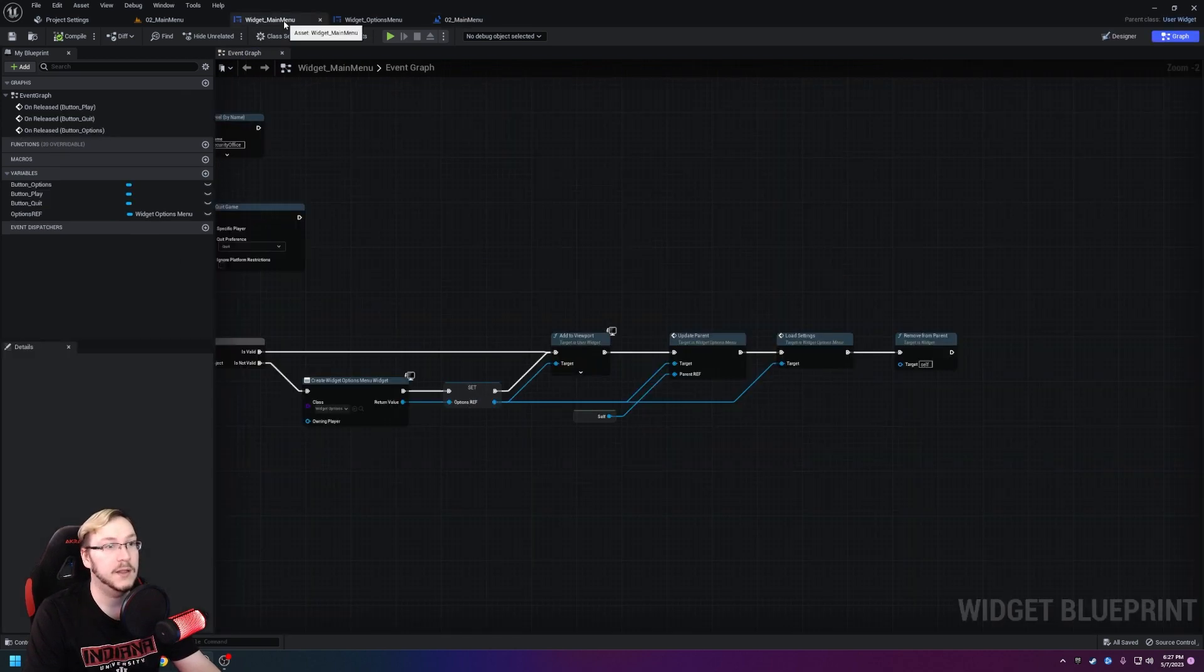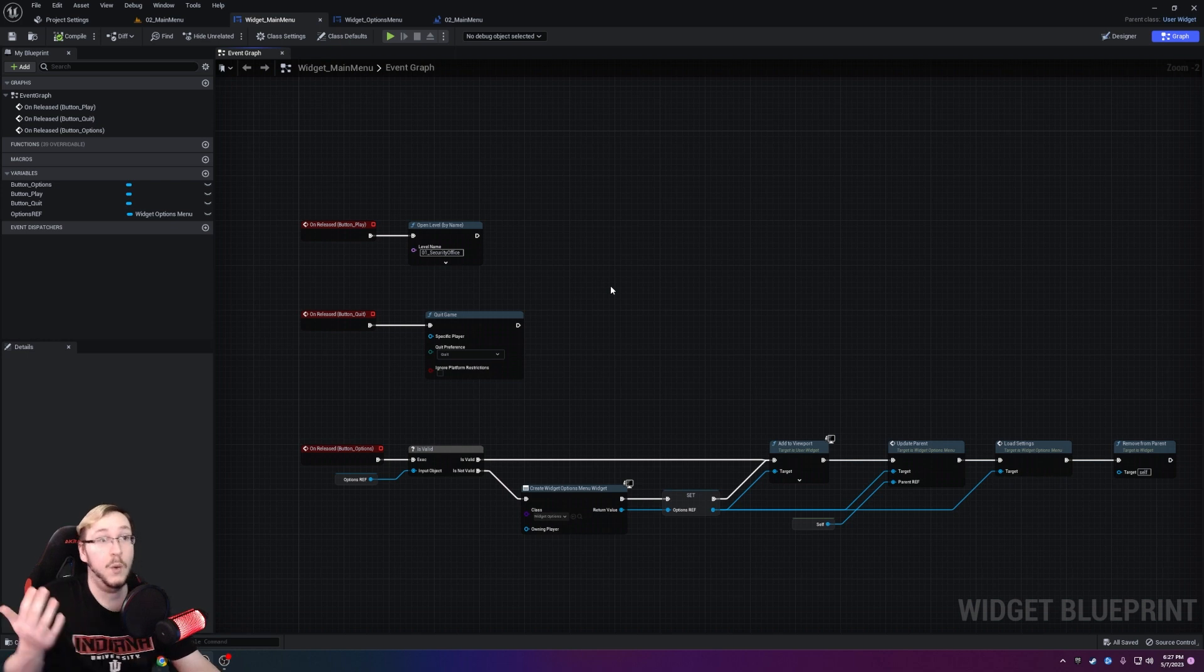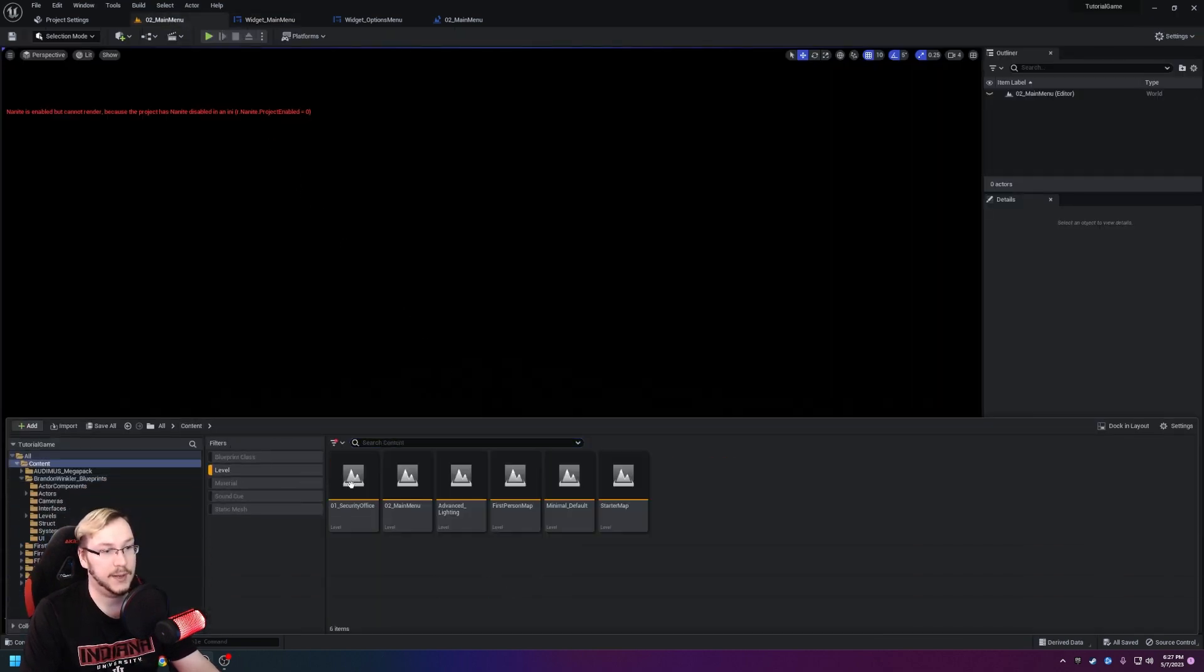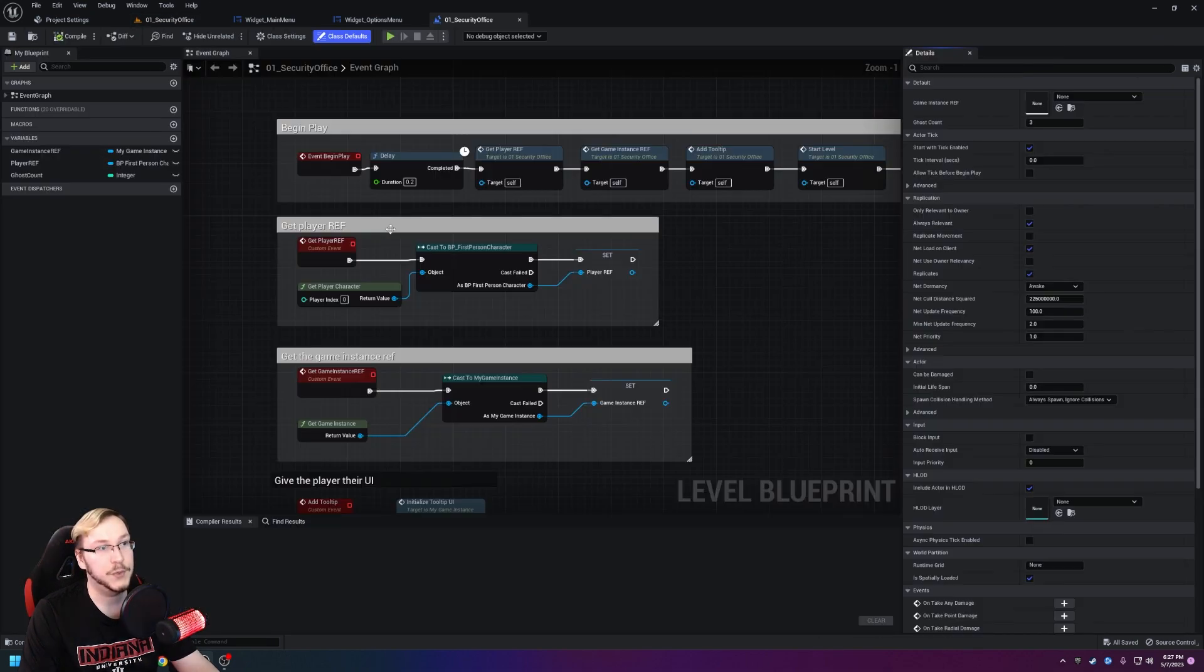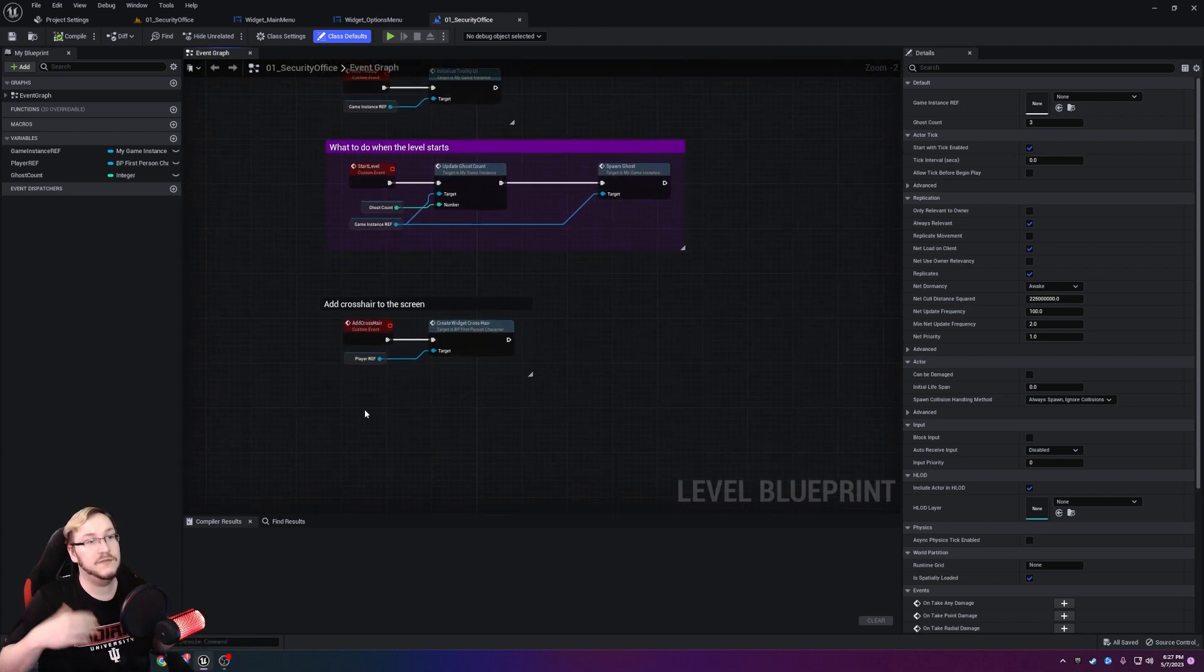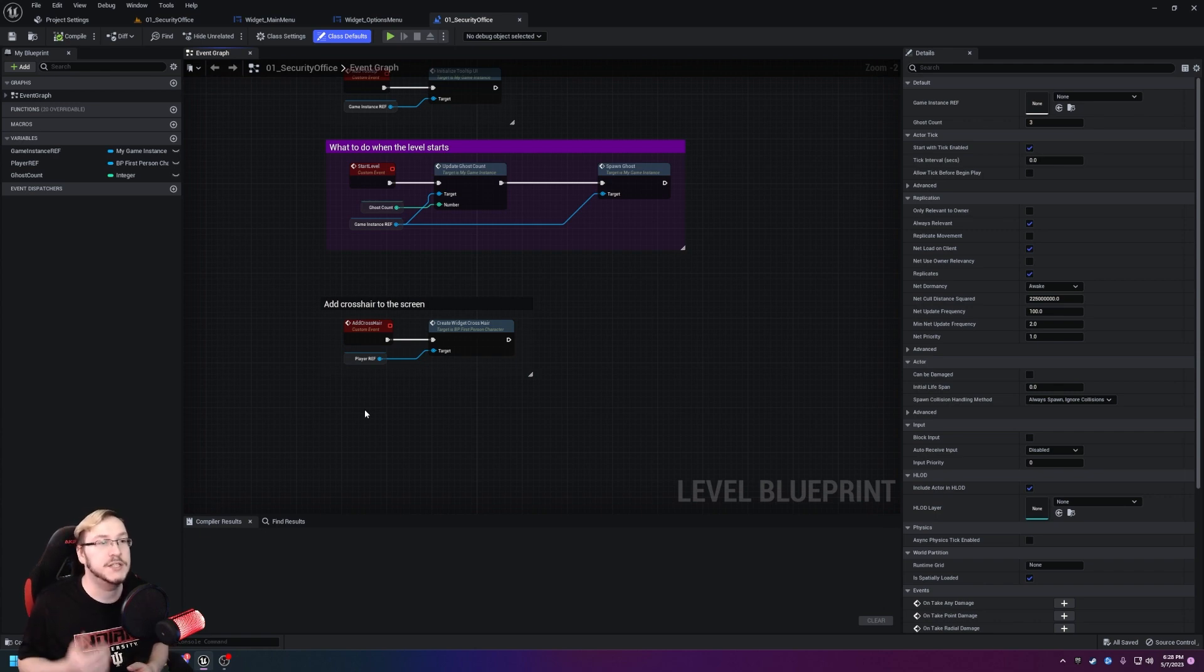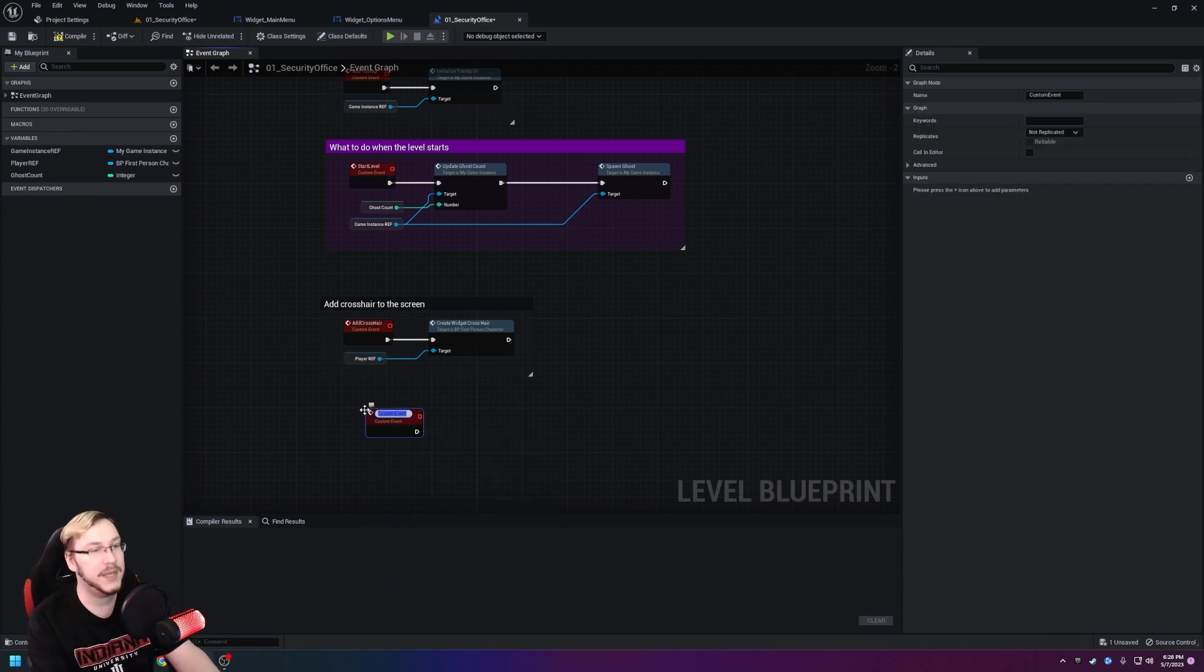One way would be on the main menu when they hit the play button we return the ability to move around to them. Or, and I think a more controlled way to do it, is let's go over to our actual security office level and if we head over to its level blueprint, in here we can either make something to where it's like on event begin play we return control to the player. But you have to remember if you do that, what's going to happen is if you want a cut scene or anything to happen whenever the game starts, it's immediately going to give them control again. So consider how you want your level set up then give them control. For me, for now, we're just going to create a custom event that we call on event begin play that gives them their control back.